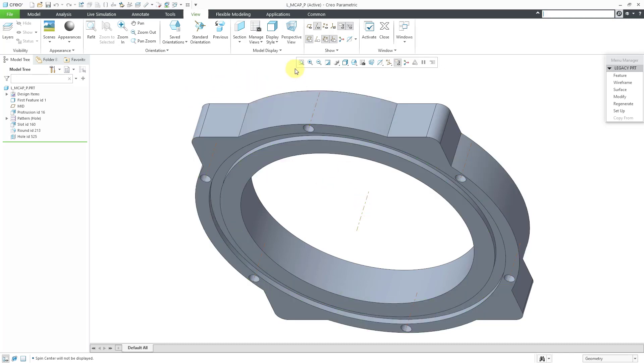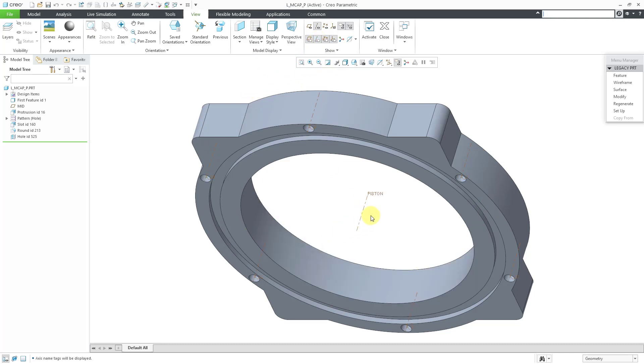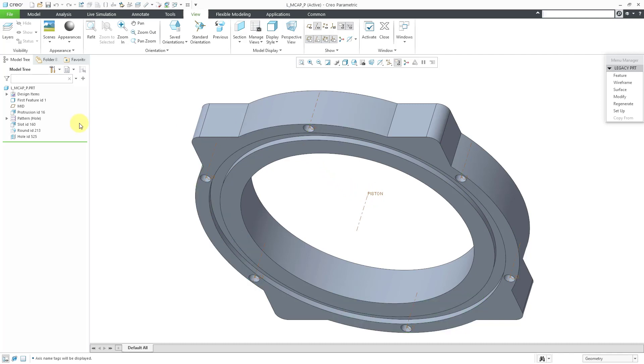Here we have a bunch of different axes that you can see in the screen. If you go to the View tab, you can turn on the display of the tags for the names of those different axes. And here you can see that this one has been renamed to Piston, and we have a bunch of other axes in here that were named automatically. When you create a hole in the model, Creo Parametric will create an axis going down the center of that hole and it gives it a name.